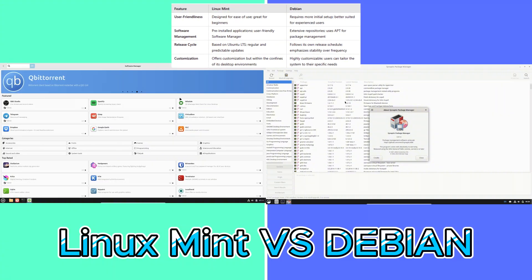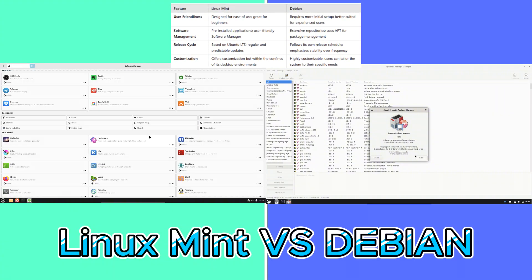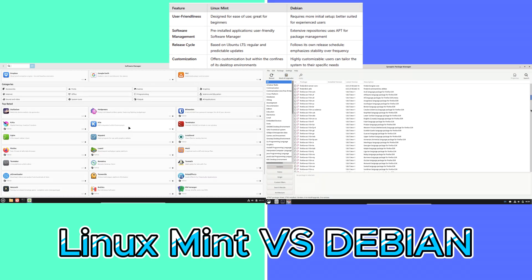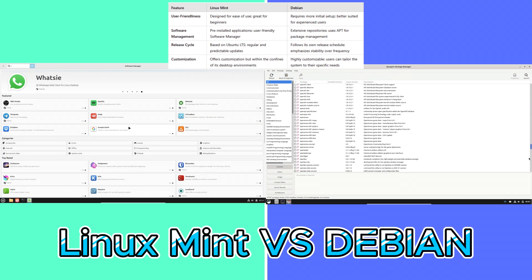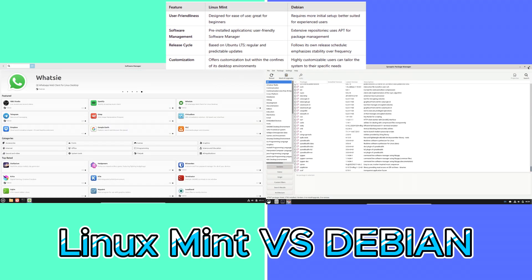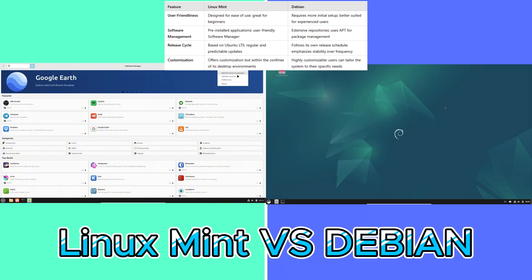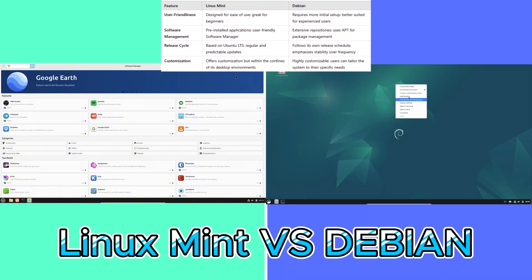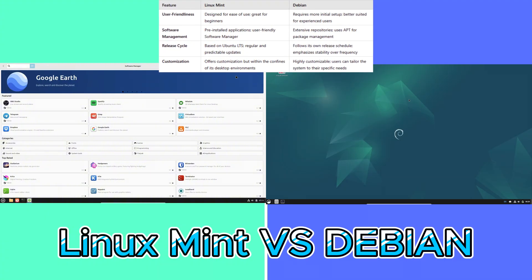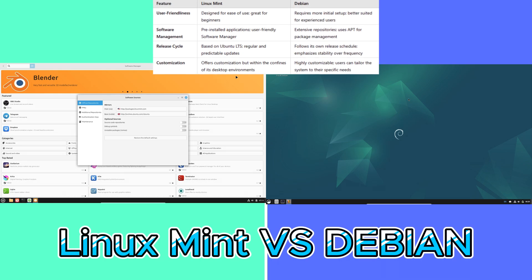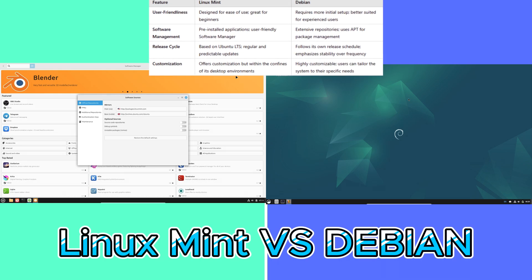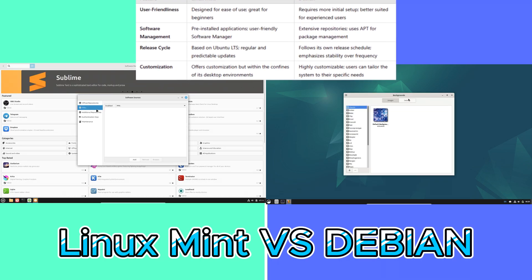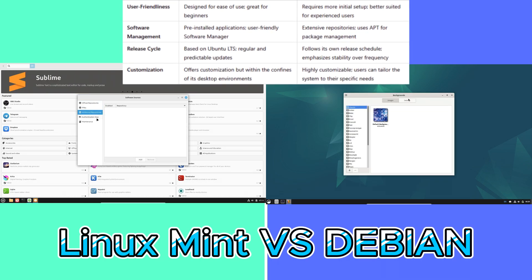Now finally, let's talk about customization. Linux Mint offers customization but within the confines of its desktop environments. Debian customization: highly customizable, users can tailor the system to their specific needs.